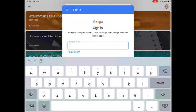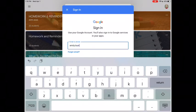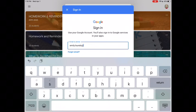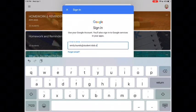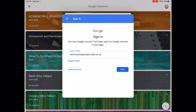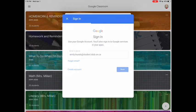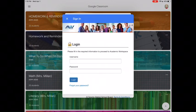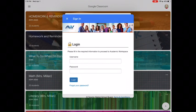If I wanted to add my daughter as a student, I would enter her email at student.tdsb.on.ca, minimize my keyboard, hit next, and then it will prompt me with the AW login. I don't have her information so I'm not going to log her in, but that's how you add another user.